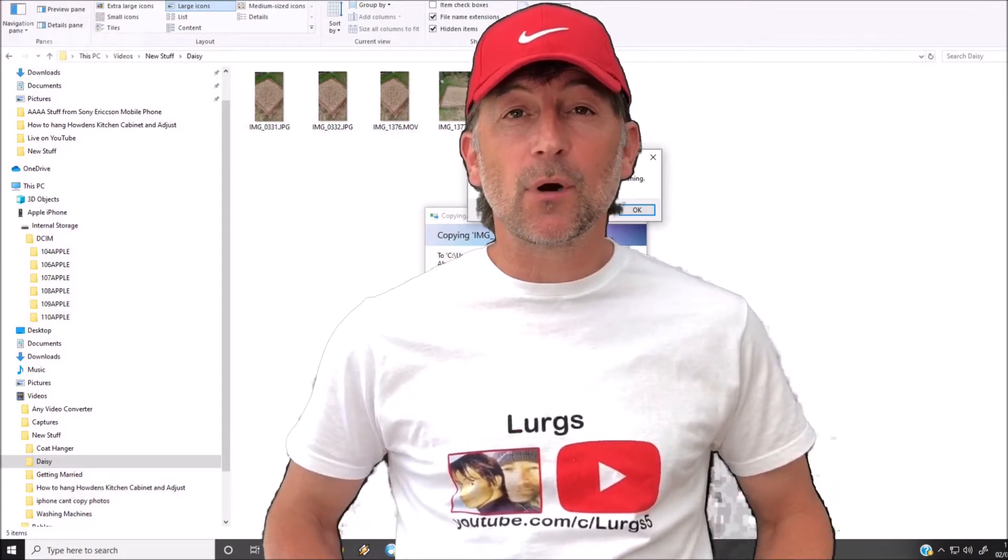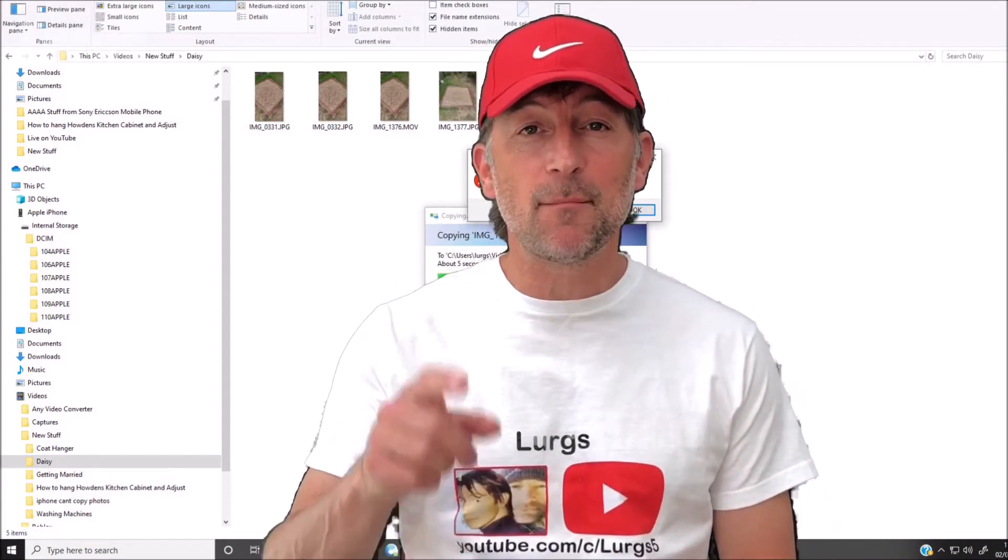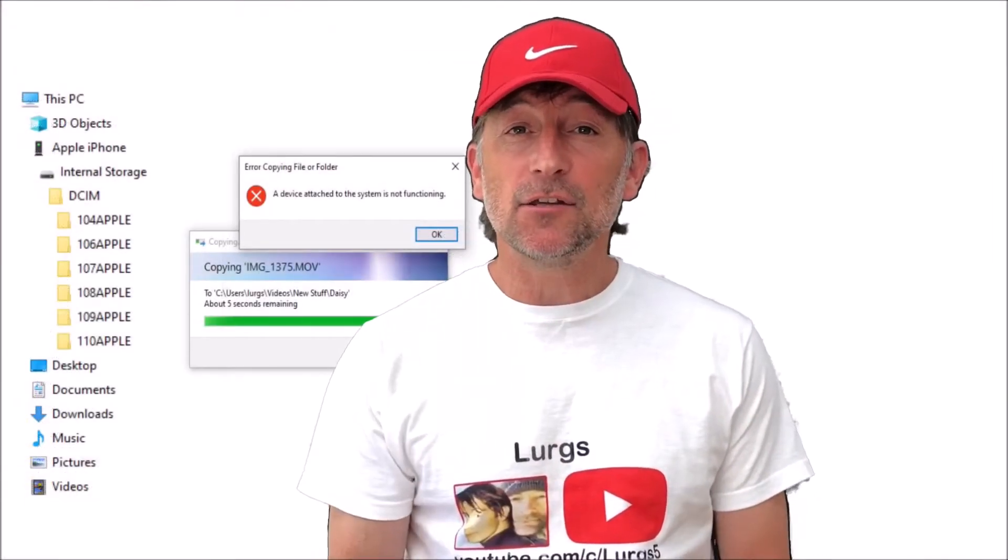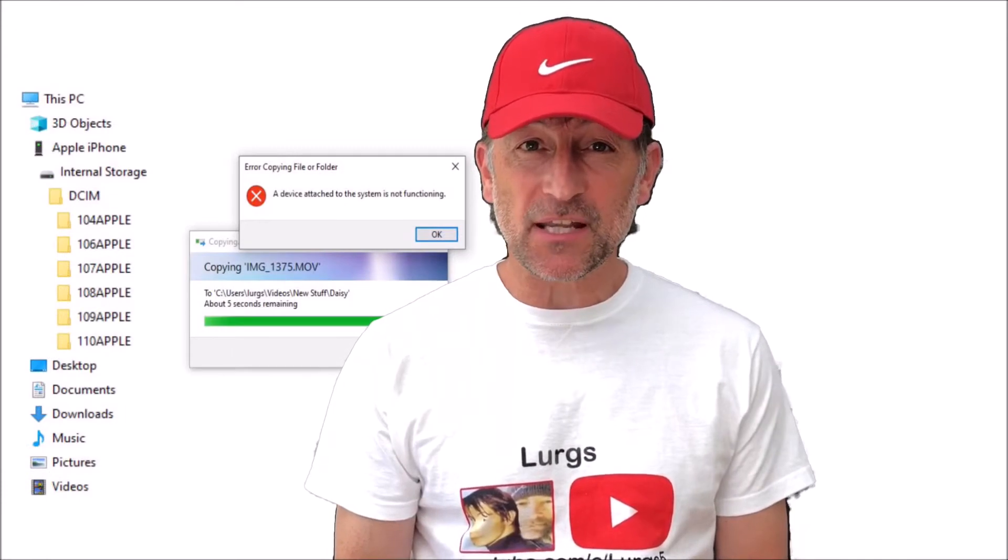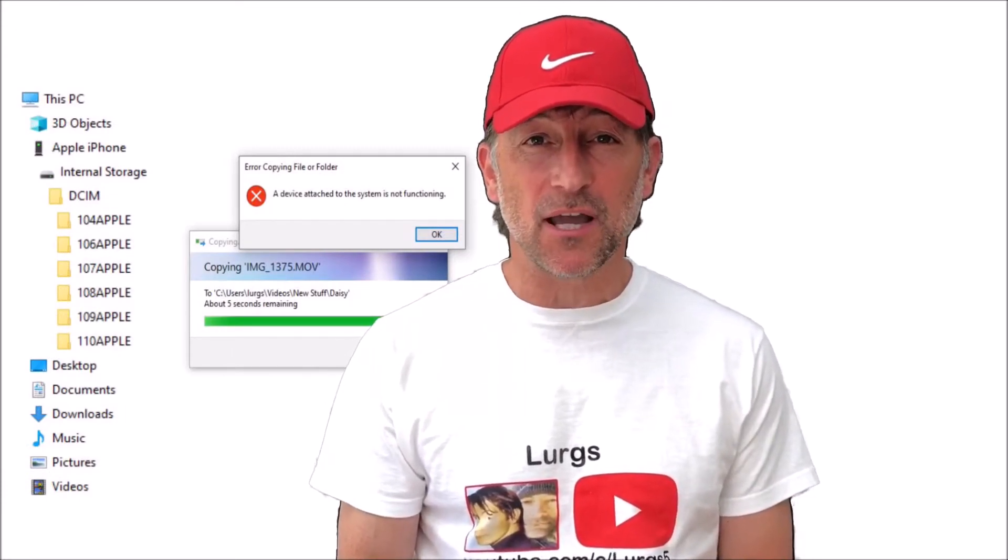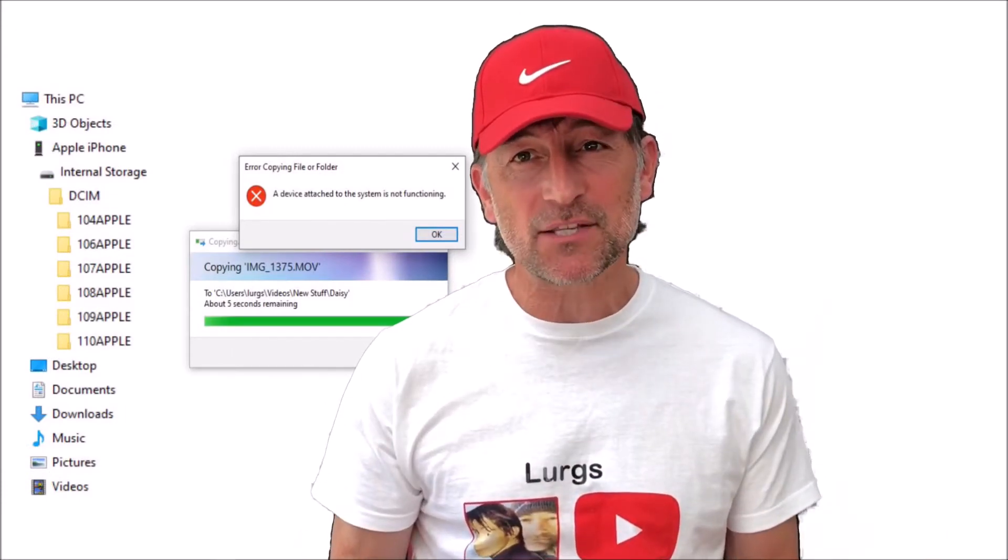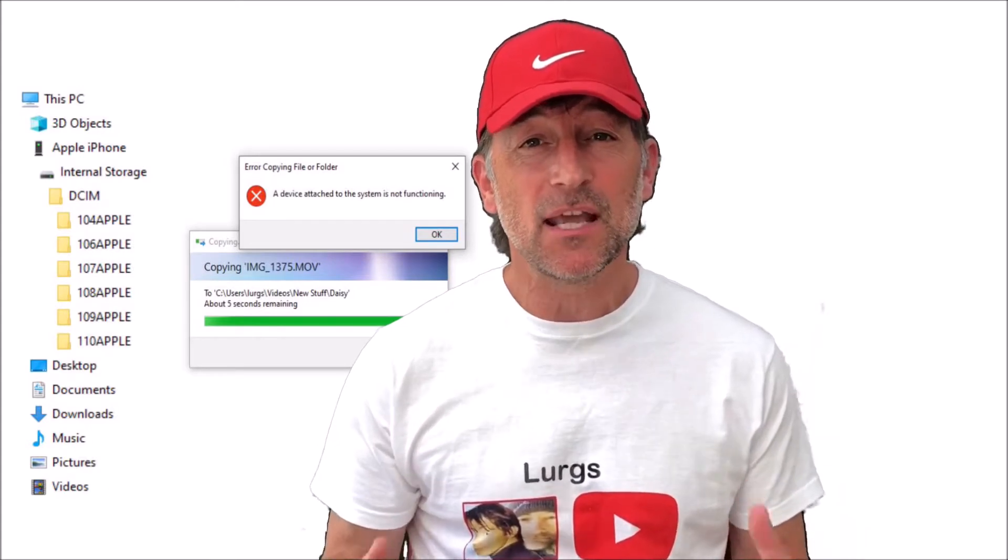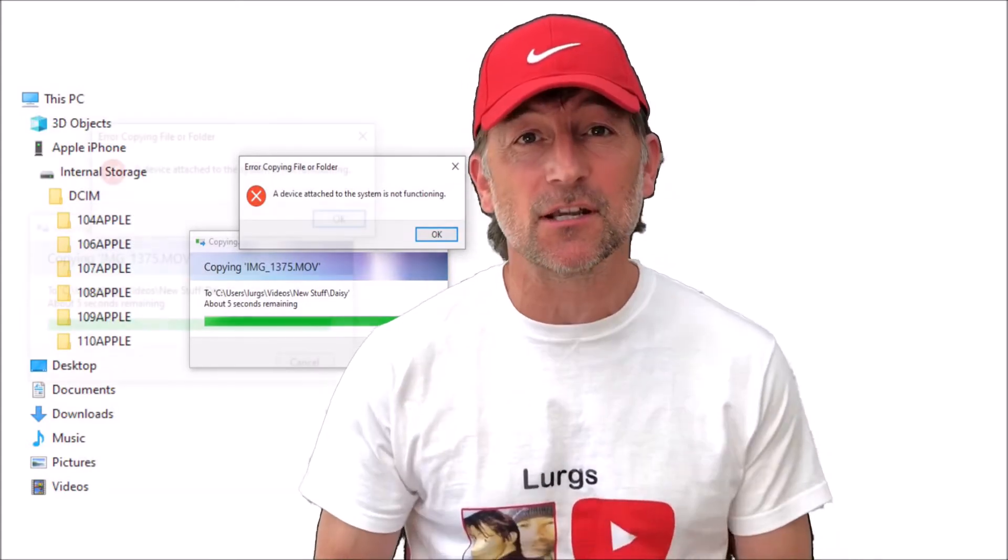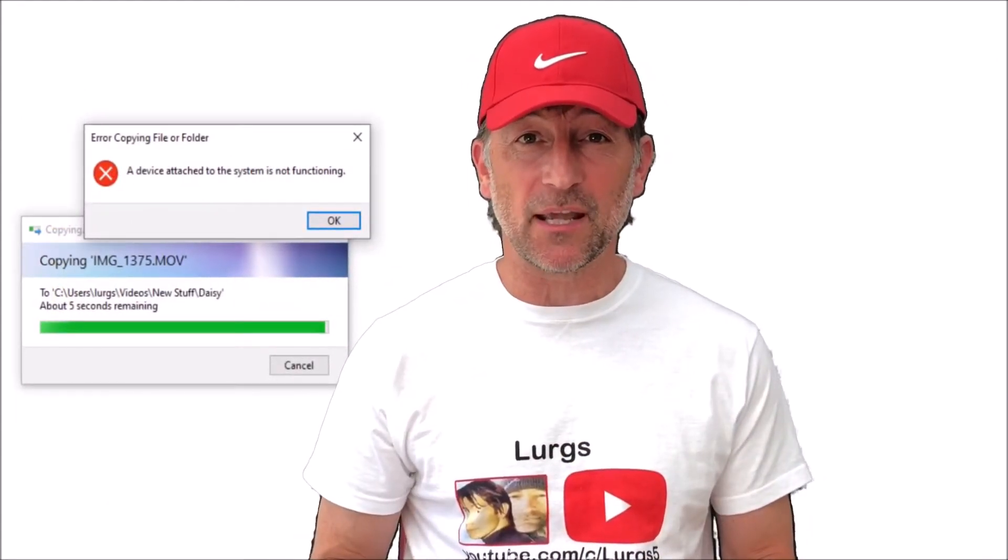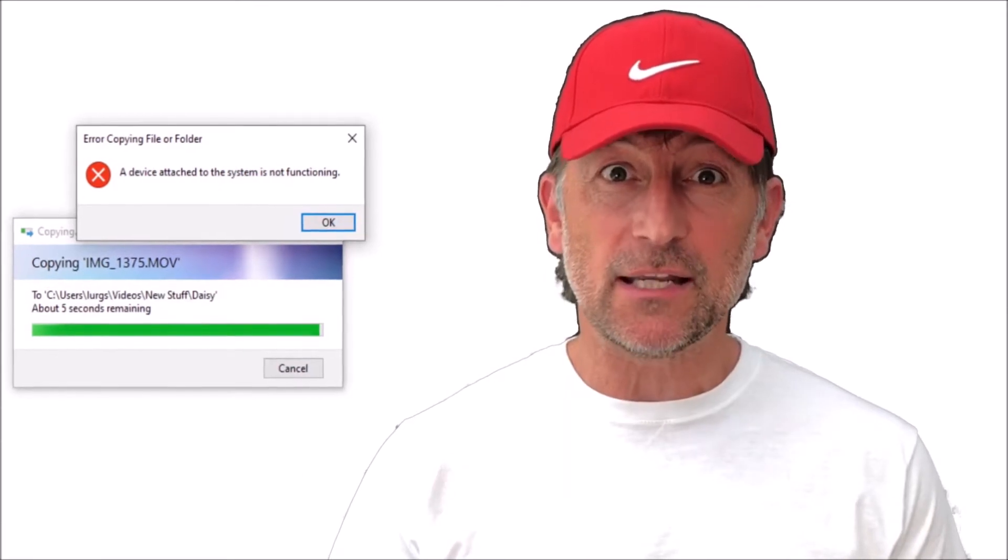Hello everybody, Lurgs here, welcome to my channel. I'm here to save you time and money. And today, are you trying to copy videos from your iPhone onto your computer and you keep getting this really annoying message: a device attached to the system is not functioning correctly and it just will not copy it?